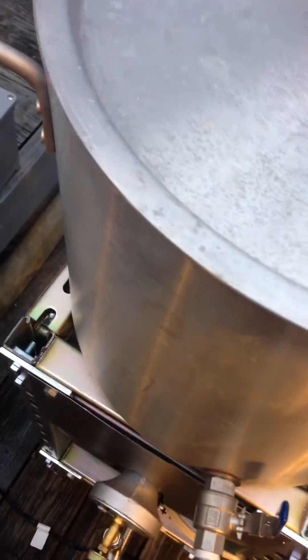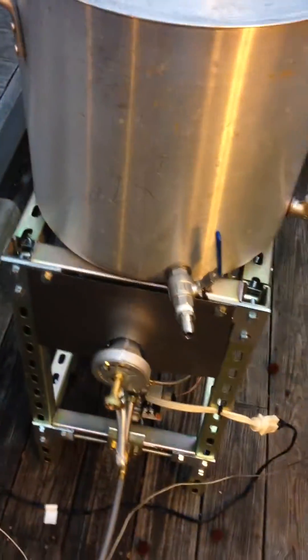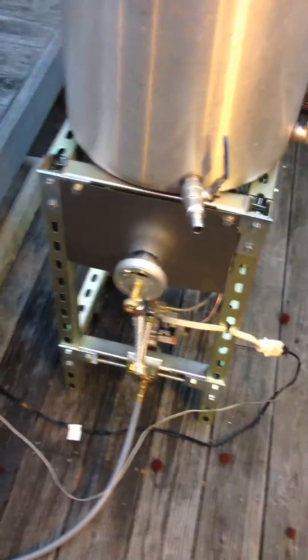So I just have a five-gallon test water batch. I'm about to start to see how long it takes to heat up.